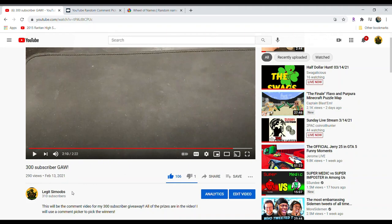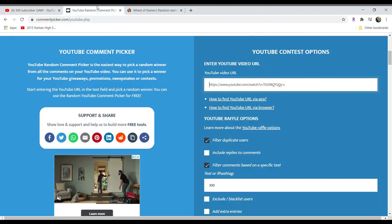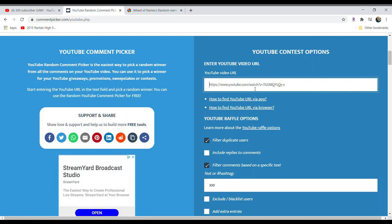We're going to start off with some random comment picker, and if you guys didn't know, the keyword was 300. So if you put 300 in your comment, you might win. Who knows? We'll have to see. Let's find out.